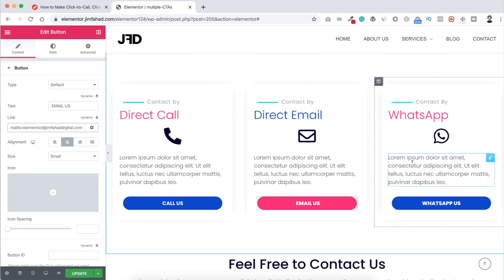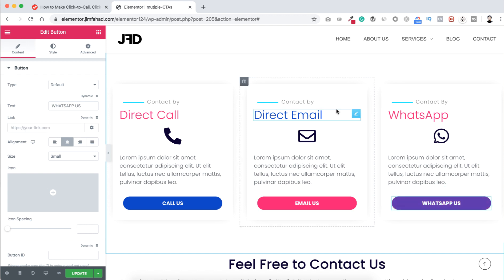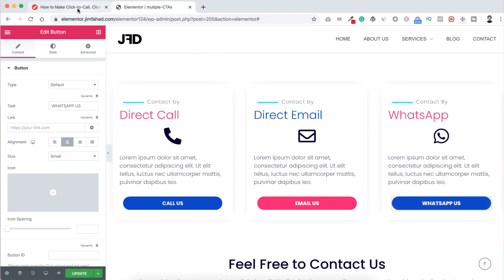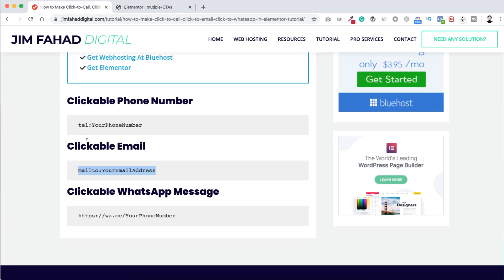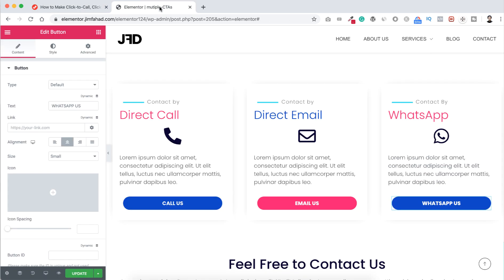Now let's go to our third option. There's a click to direct WhatsApp message button here. So let's now click on this pencil icon. Now I'm again going to jimfahaddigital.com. Then here you can see clickable WhatsApp message. Again I'm just copying this snippet from here.